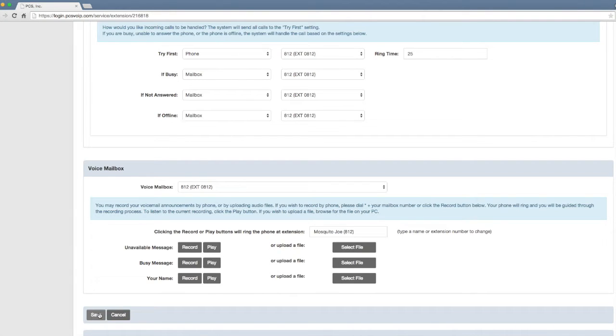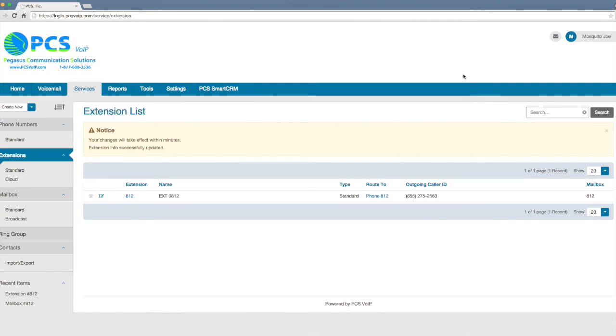Any changes that you make, just click save, and they'll go into effect within a few minutes—about 3 minutes.